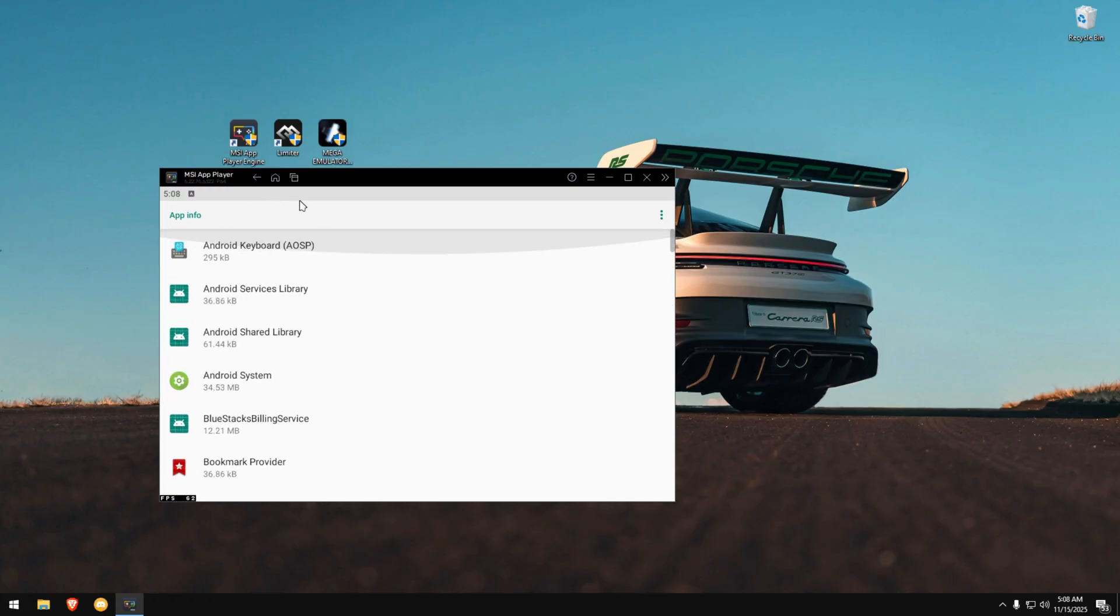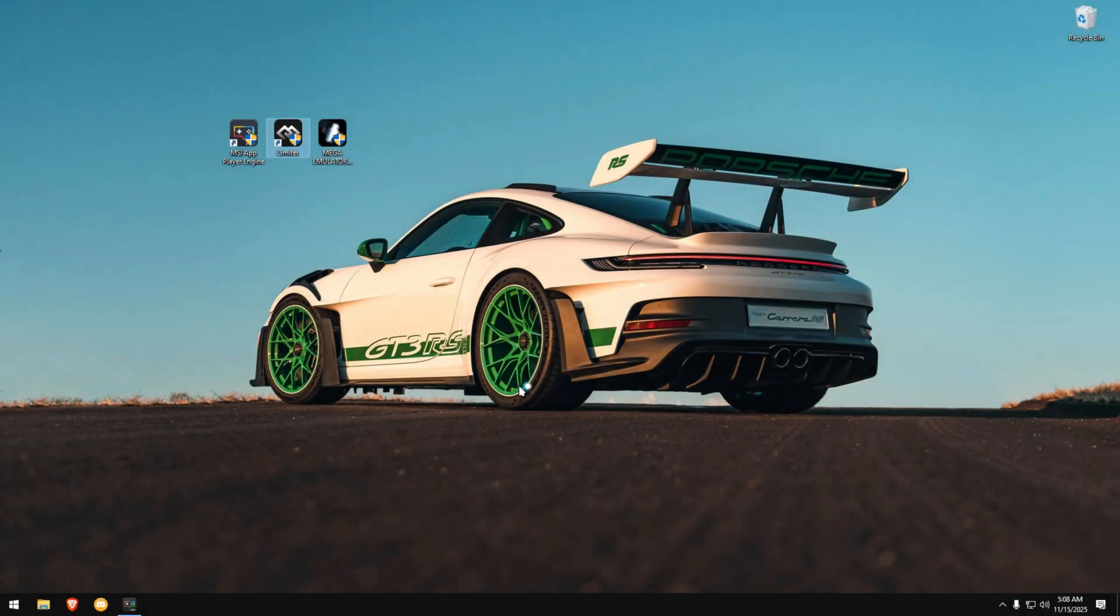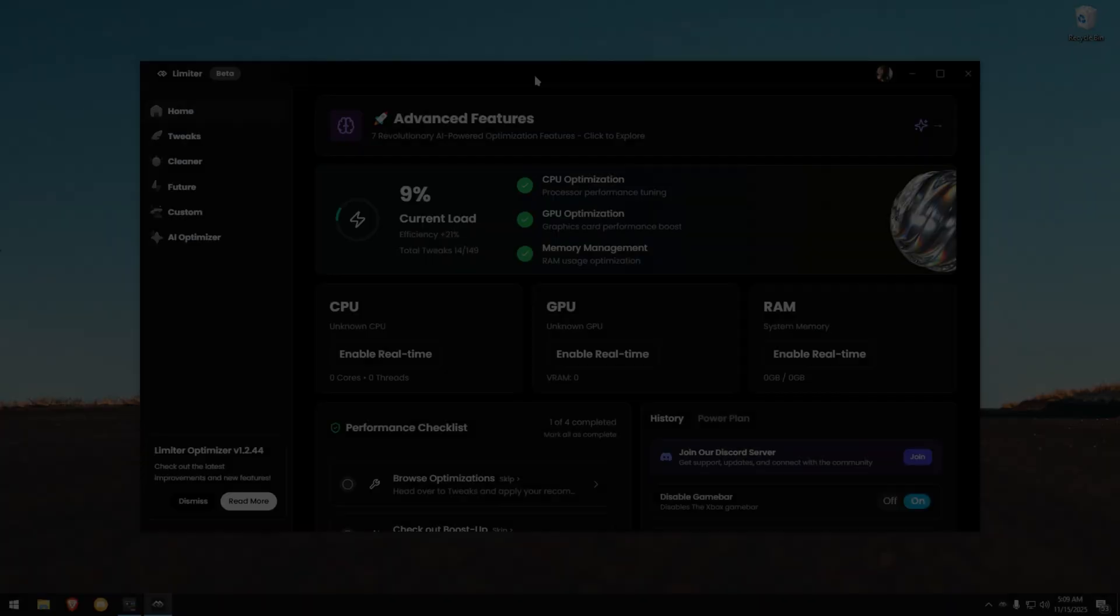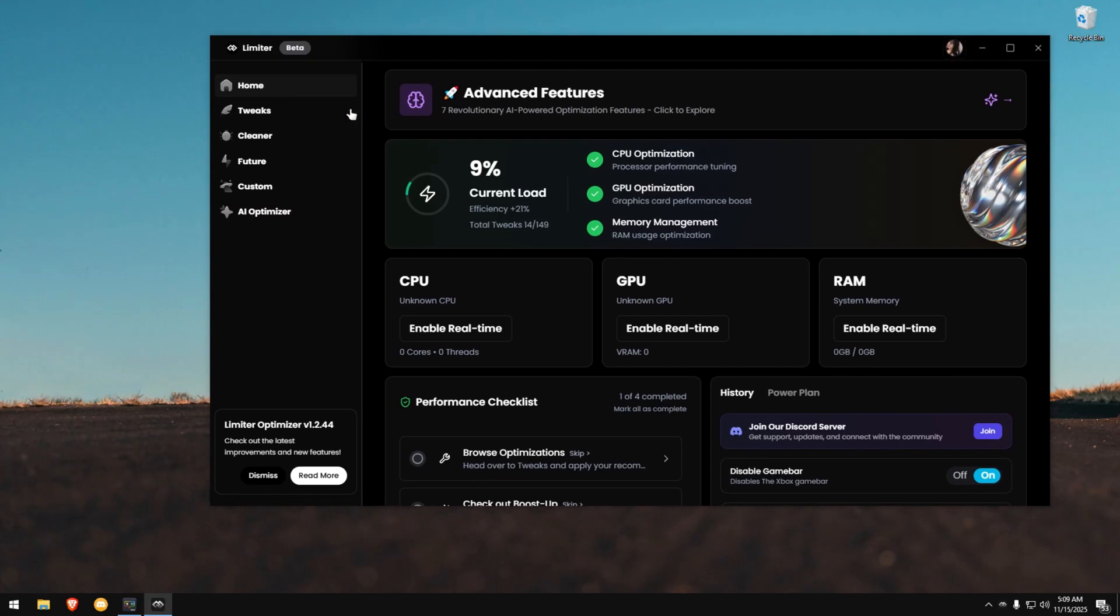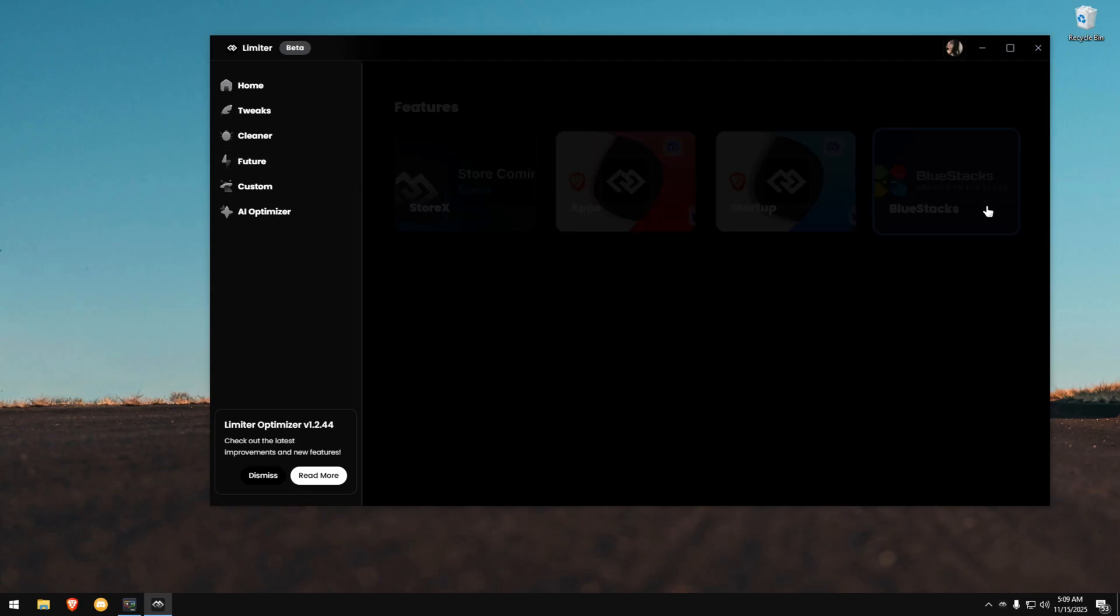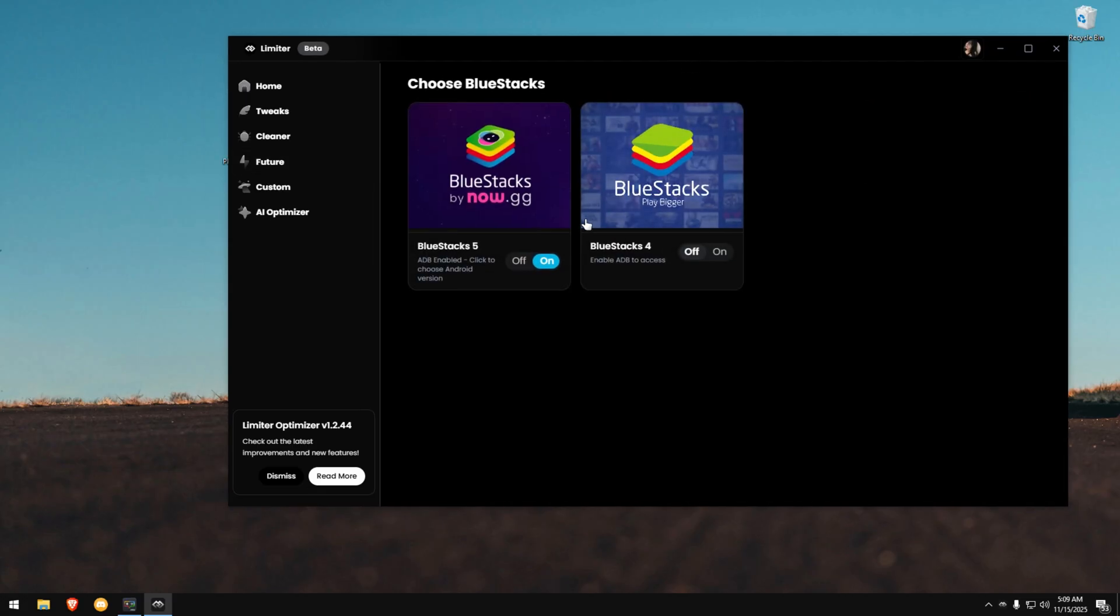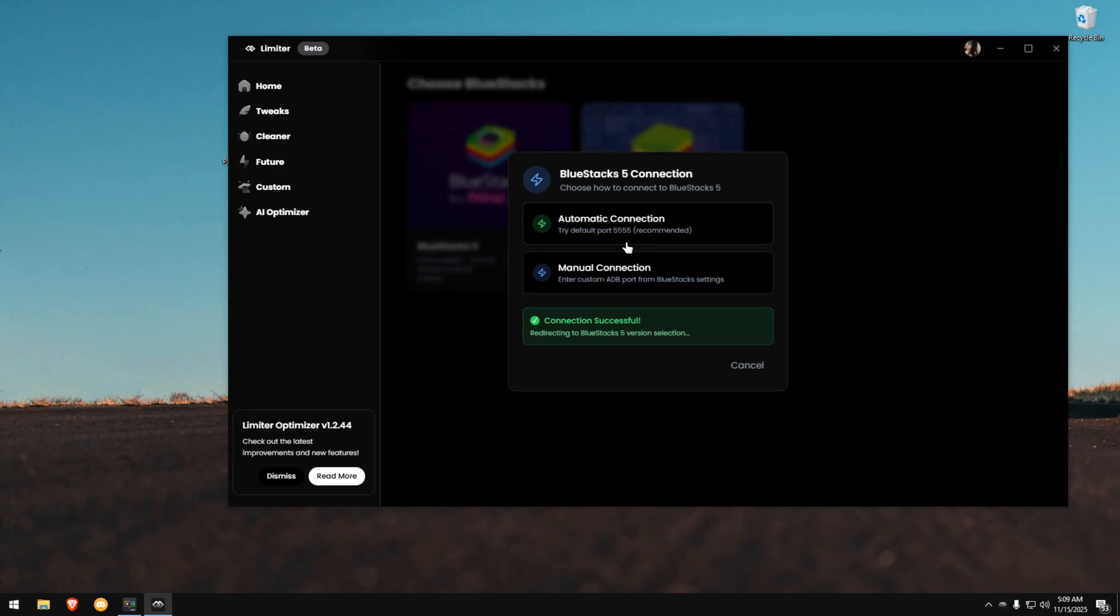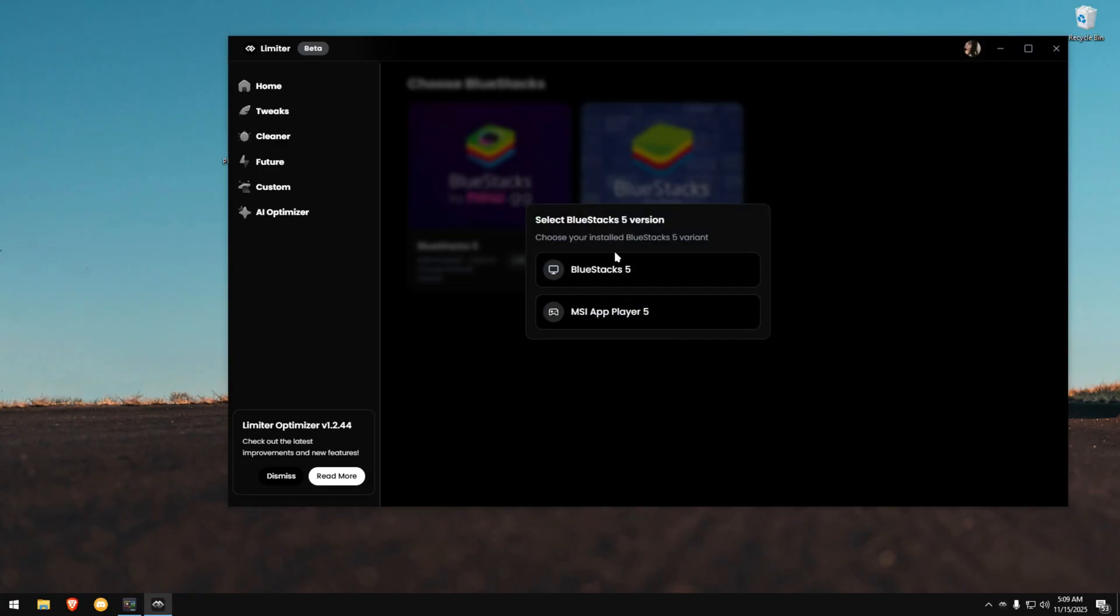Now, install Limiter Optimizer. The link is in the description. Open it and you'll see the dashboard. Go to the Feature tab and click the Bluestacks card. If the toggle is off, enable it. Click Automatic Connection. Once it connects successfully, you'll see two options. Choose the emulator you're using, Bluestacks or MSI.